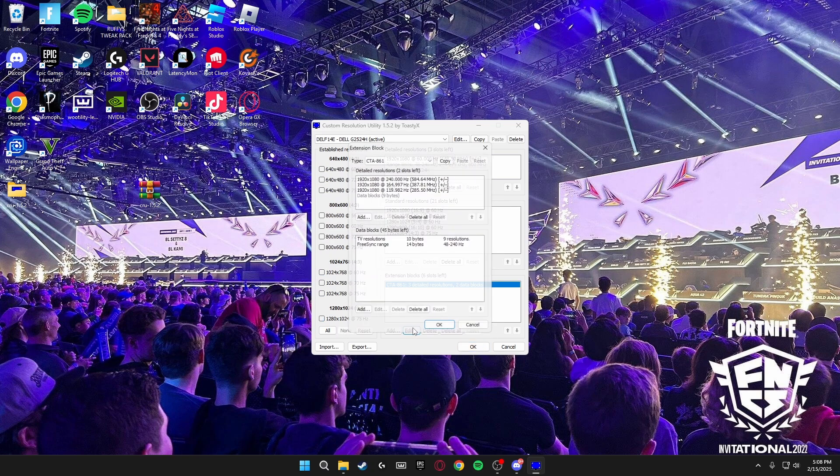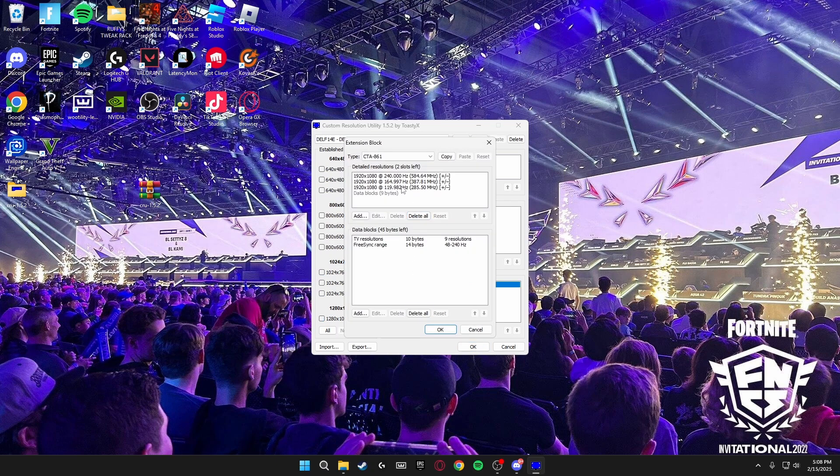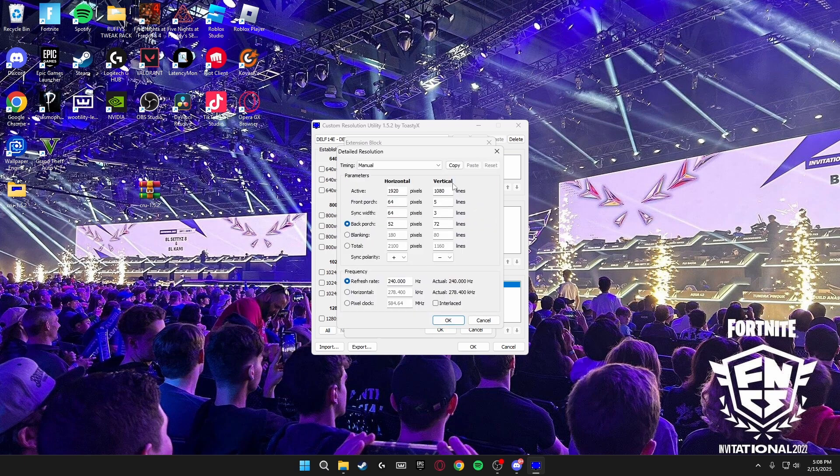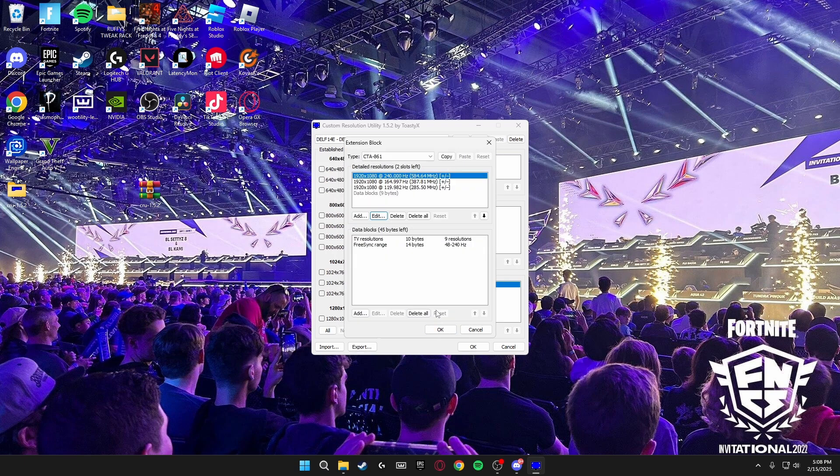You're going to copy the top one, or it could be the bottom one, but for me it's the top one, the 240 hertz. So the highest hertz you have on your monitor, you want to copy this, edit, copy. Then you're going to delete all of these one by one.